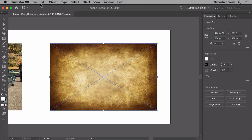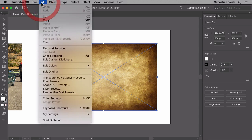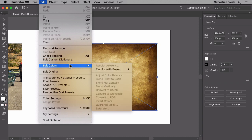First I'm going to come over here to the top with my image selected, go into the edit menu, scroll down to find edit colors and then the option I'm looking for is convert to grayscale. Notice I currently don't have access to that.